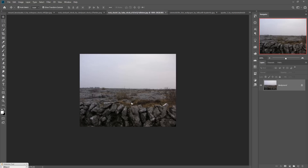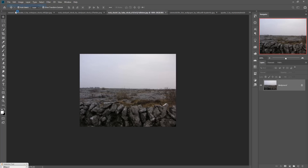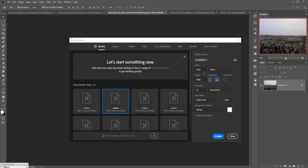Today we are going to make an amazing fantasy fire look image. First, we are going to take a new page or new document. Just click on File and select New. Then create a page size: width 1920, height 1080, and make the resolution 300.